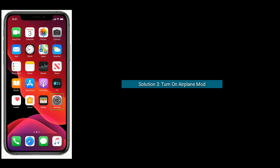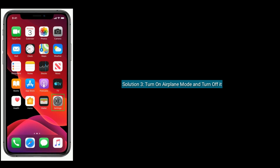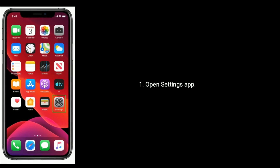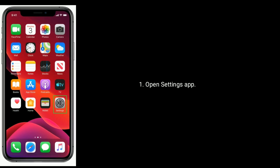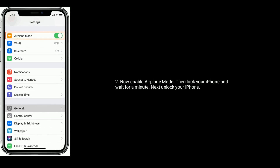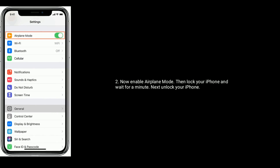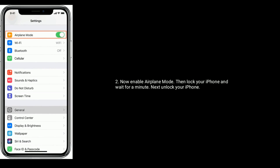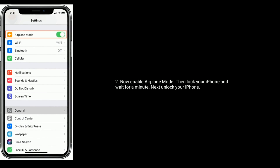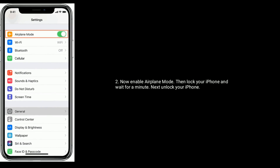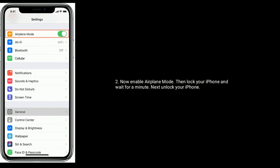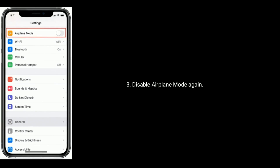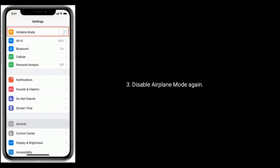Solution 3 is to turn on Airplane Mode and then turn it off. Open the Settings app. Now enable Airplane Mode, then lock your iPhone and wait for a minute. Next, unlock your iPhone and disable Airplane Mode again.